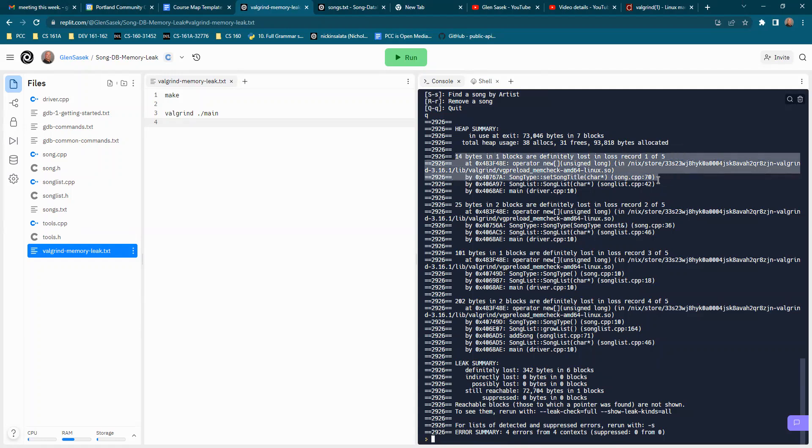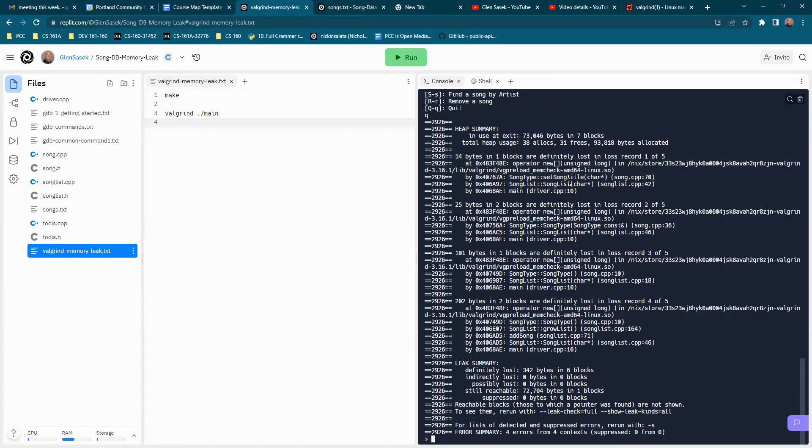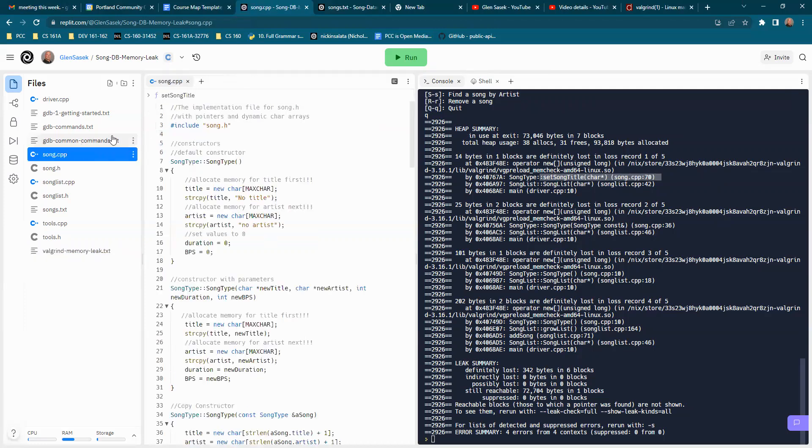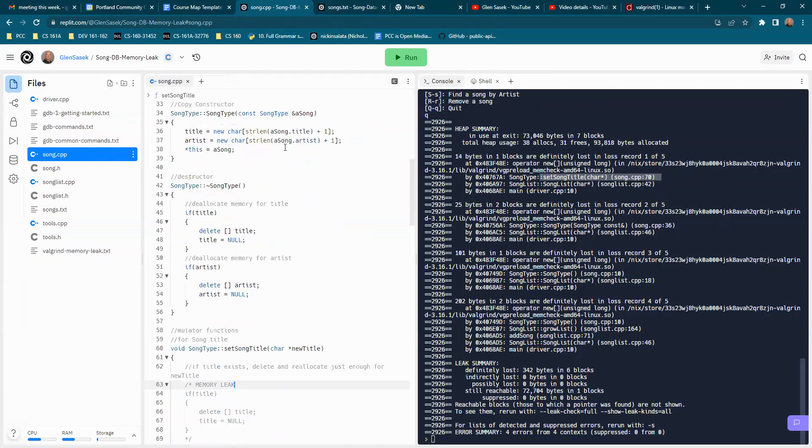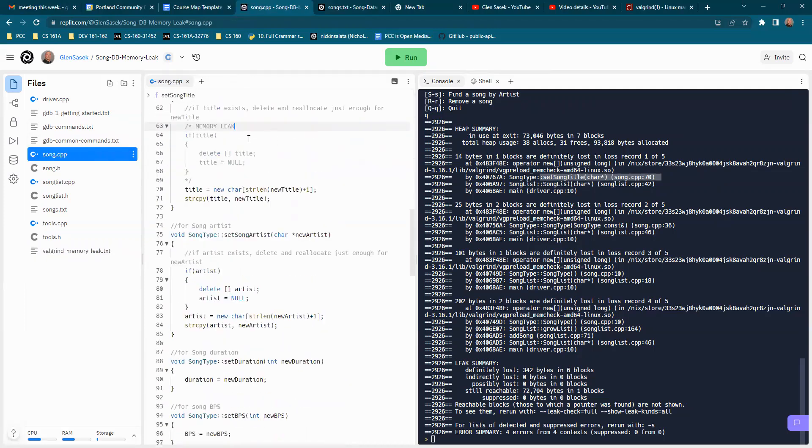And the first thing that comes up is usually where you want to look with this type of output. So in this case, it's set song title at line 70 on song.cpp. So let's look at that line 70.